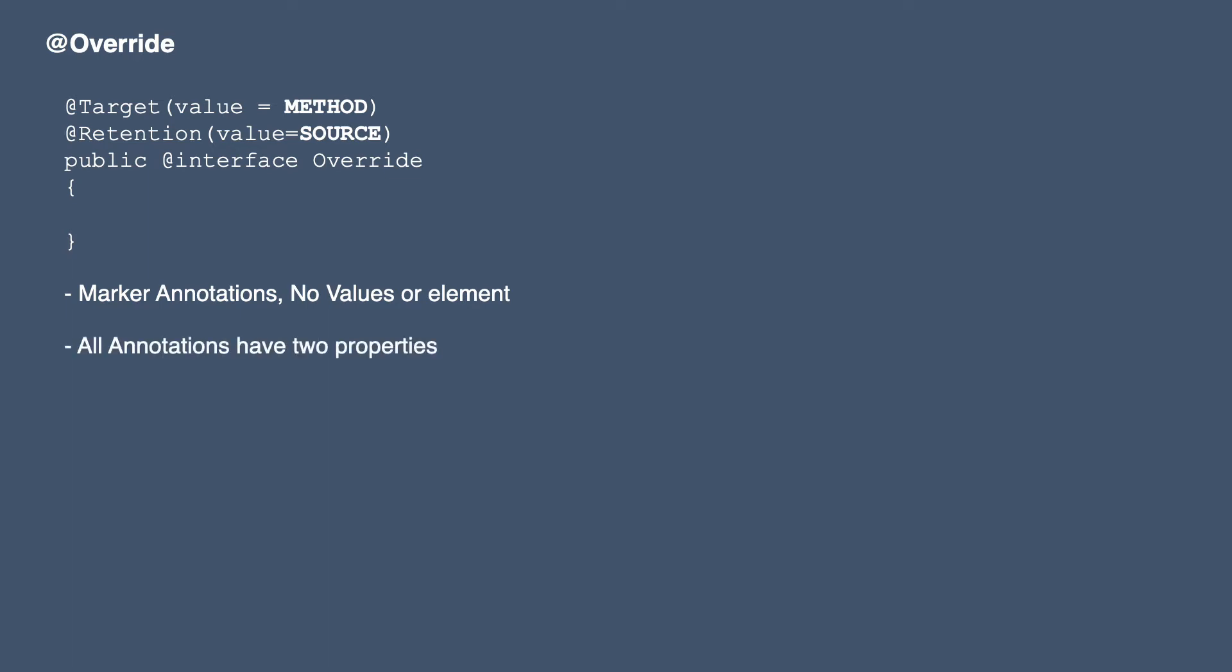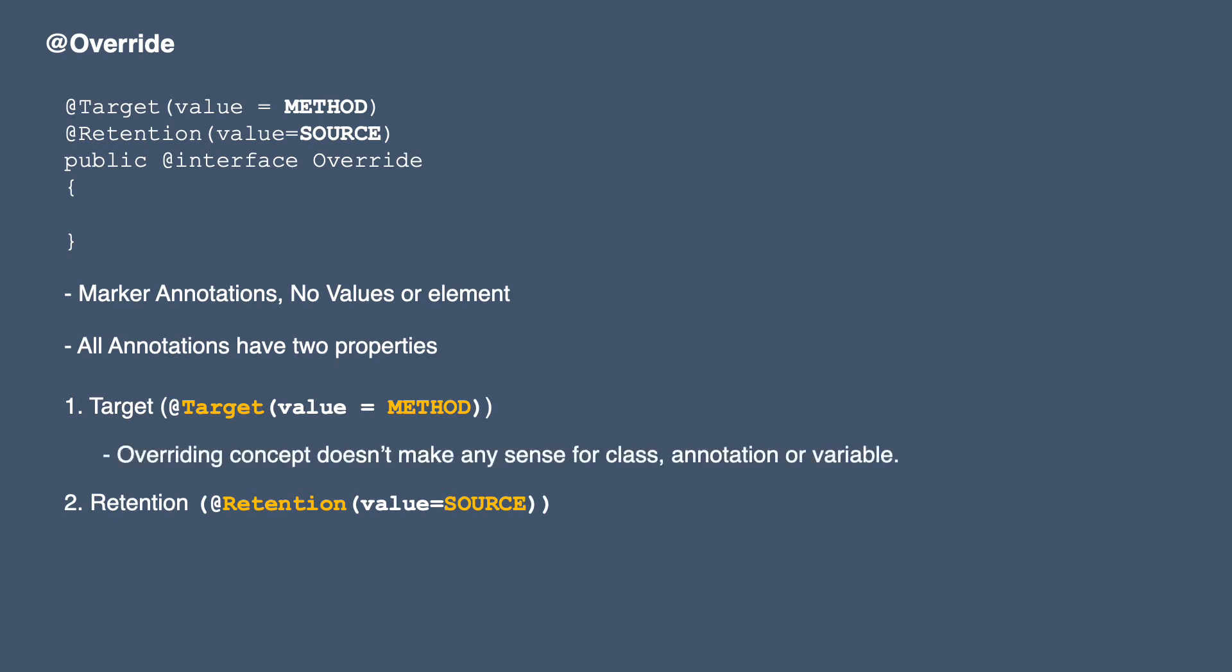All annotations have two basic properties: target and retention. For override, target is method because the overriding concept doesn't make sense for class annotations or variables - it is only for methods. The retention policy for override is source.